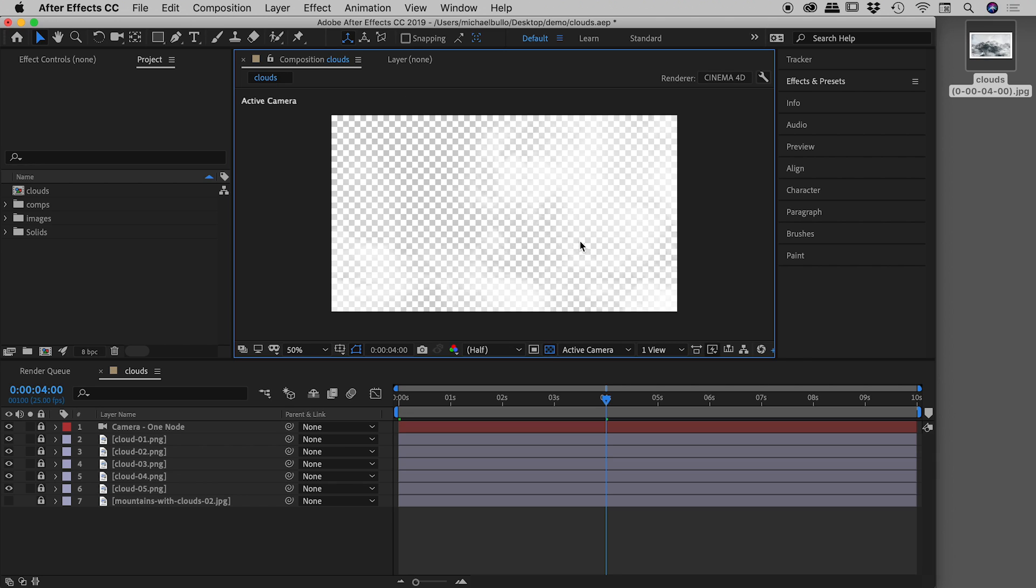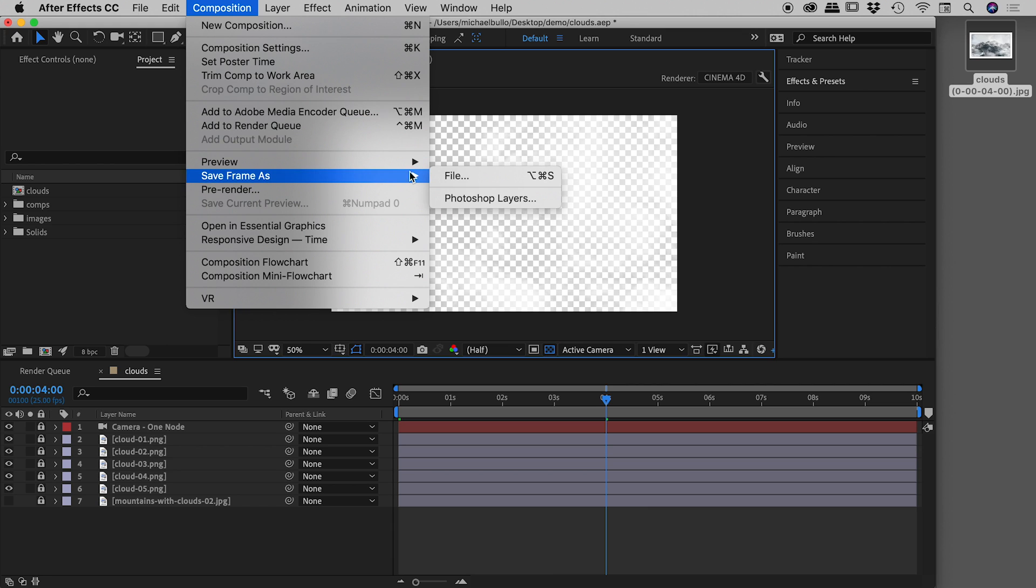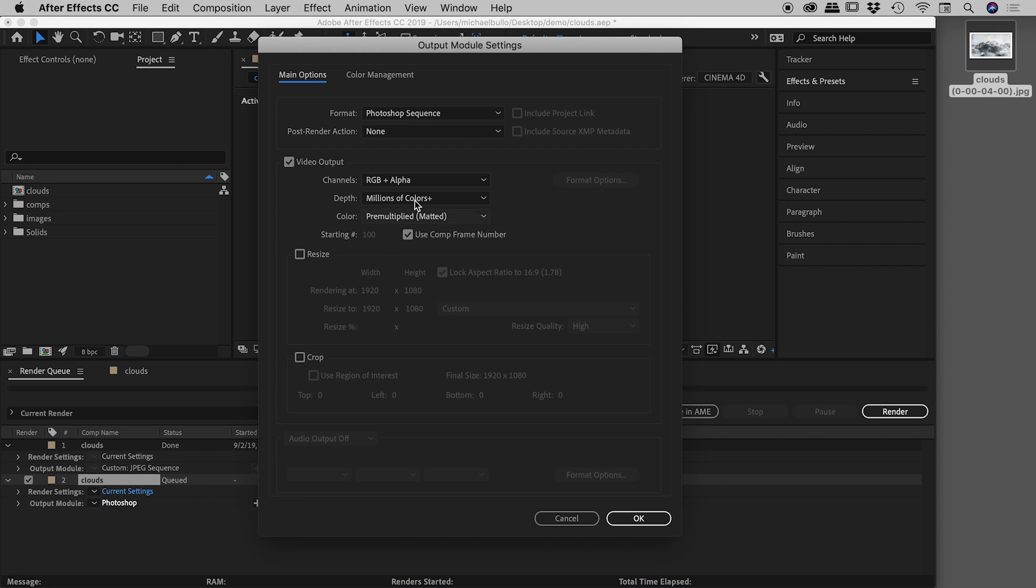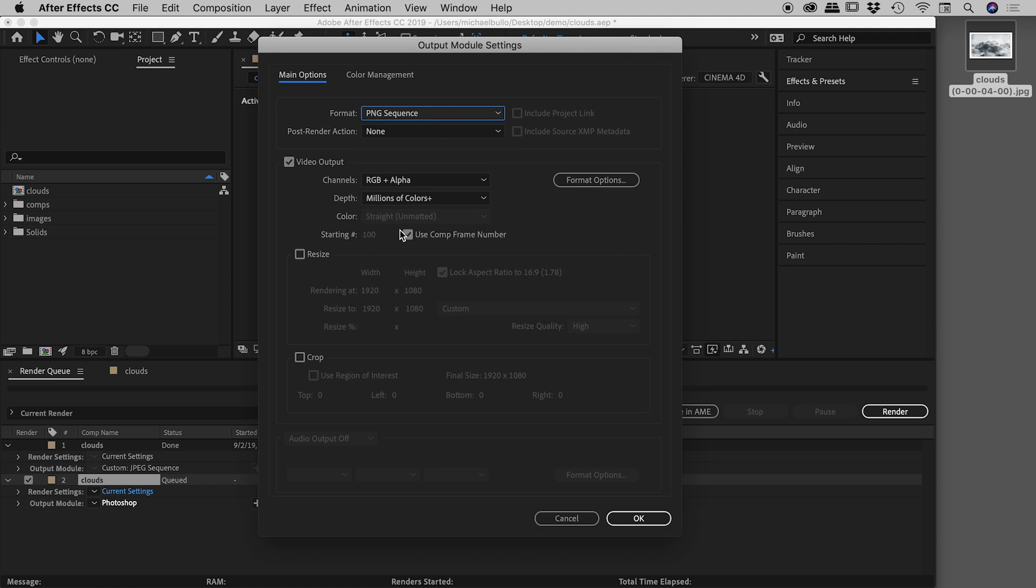Fantastic. I want to export this out as a single frame. So we know PNG files support transparency. So let's come back up under composition, save frame as, and we'll choose file again. So we can ignore render settings. Let's go straight to the output module, click on Photoshop, and we'll change this to PNG sequence. Again, we know we can ignore the word sequence. So we've got PNG up here.